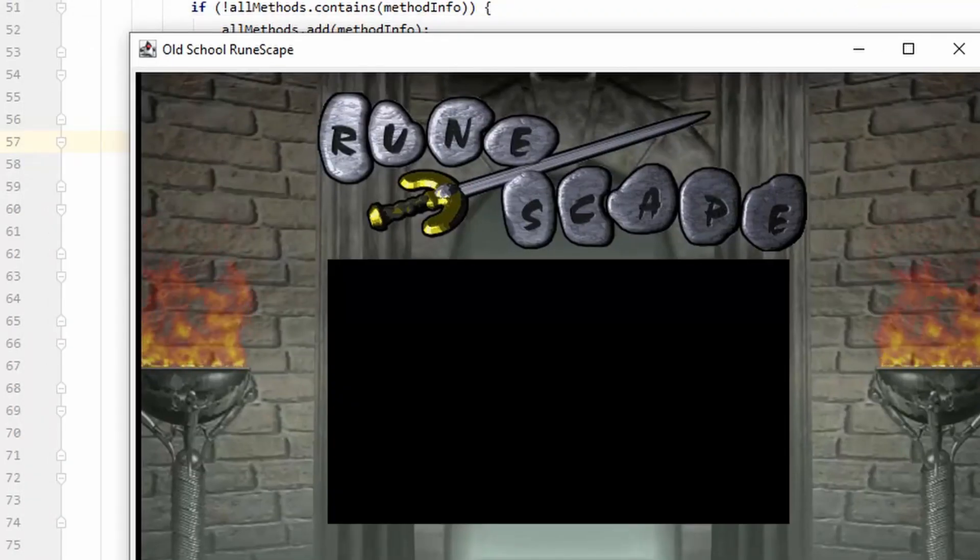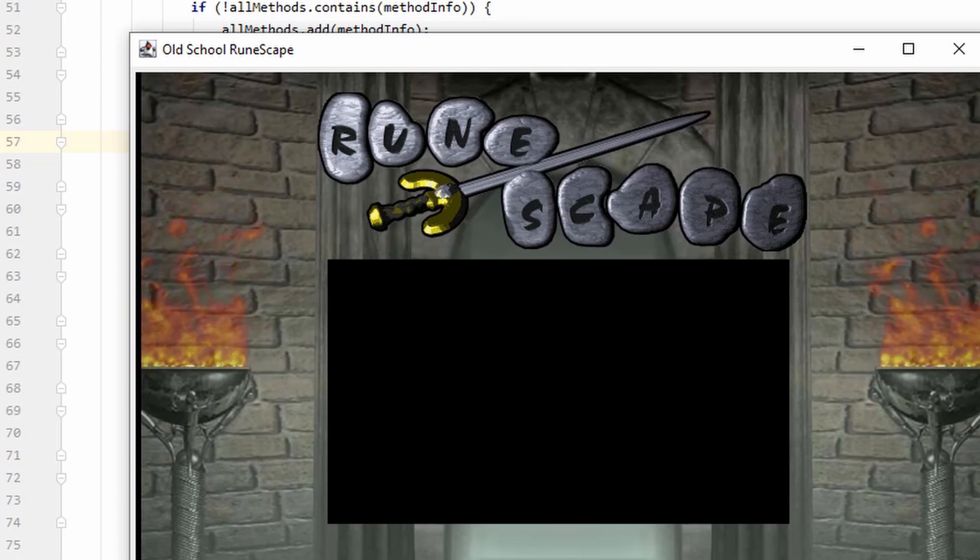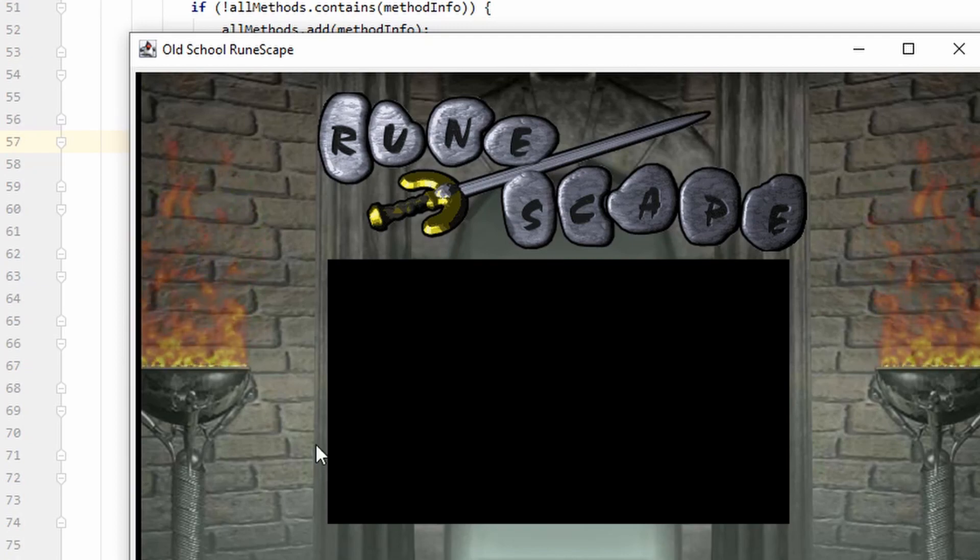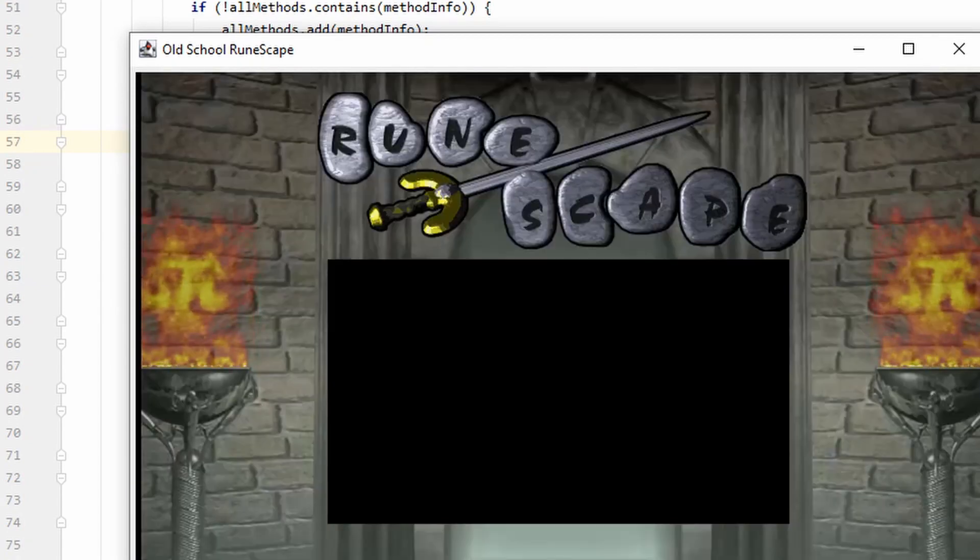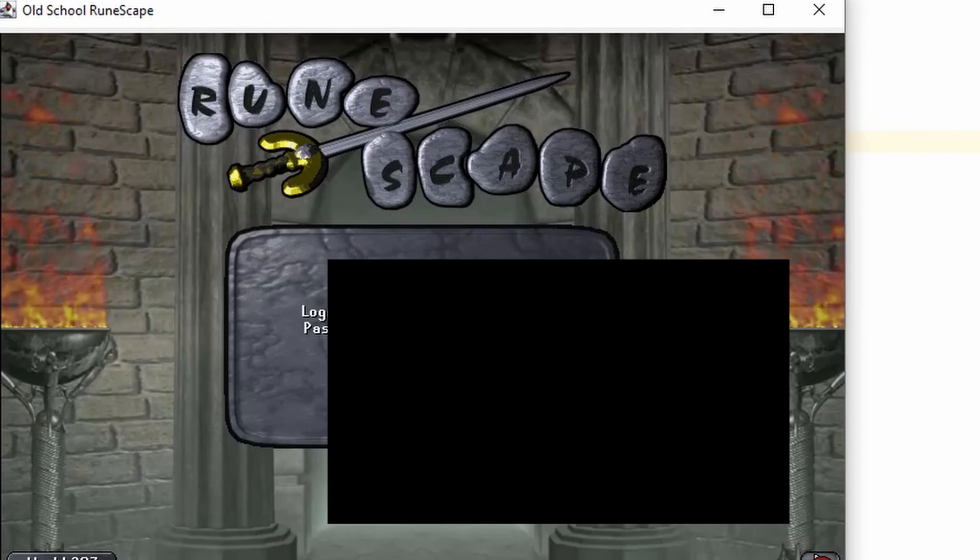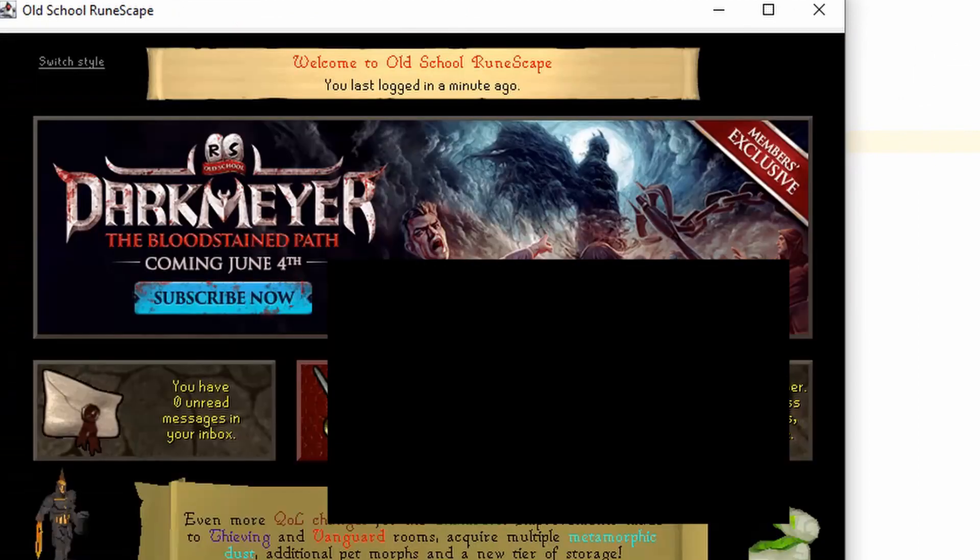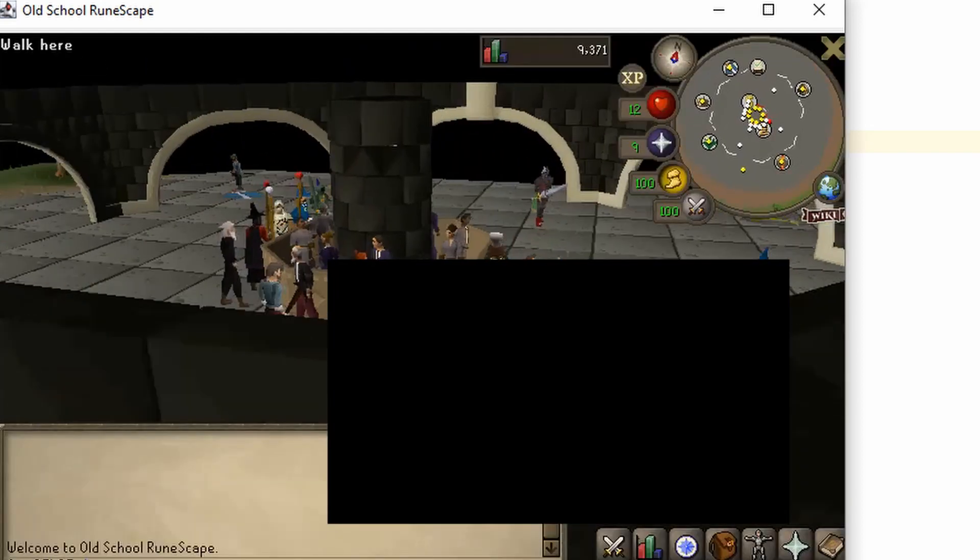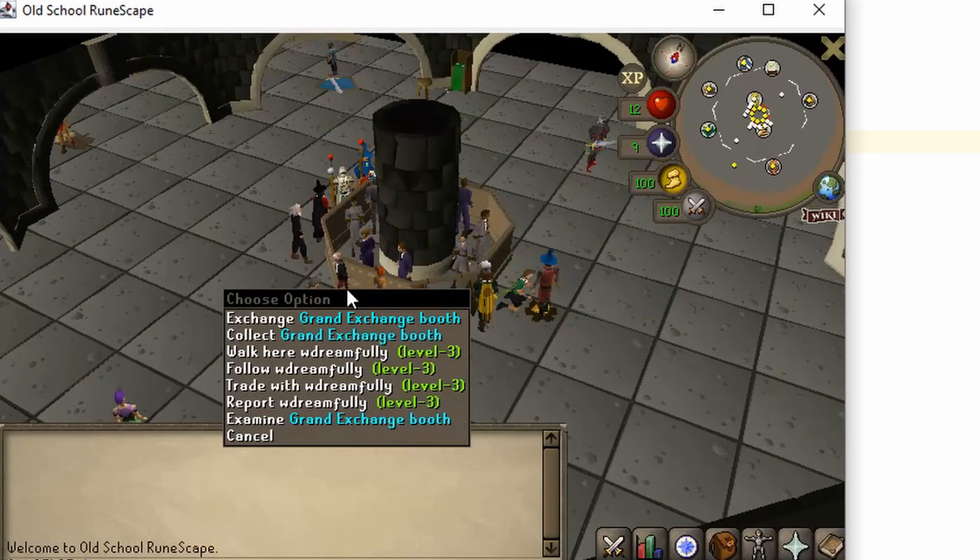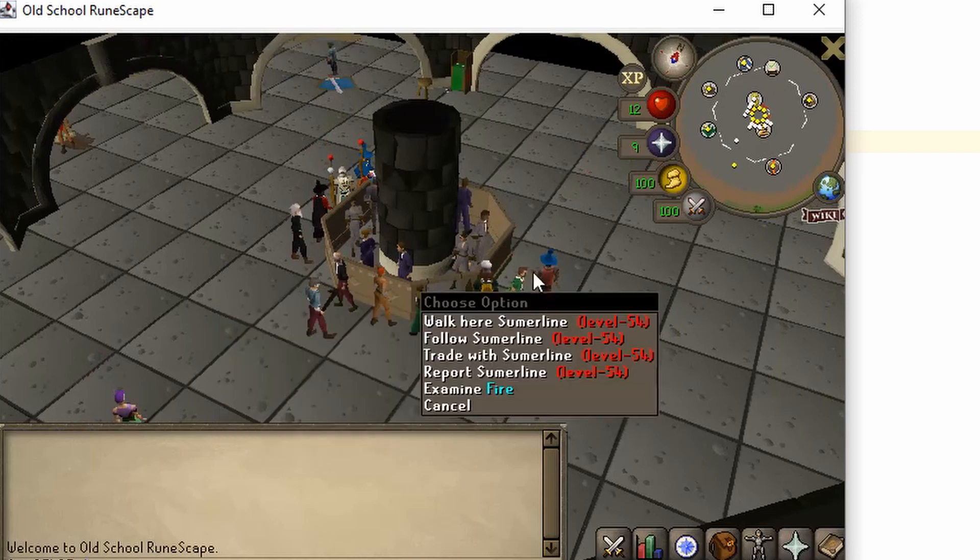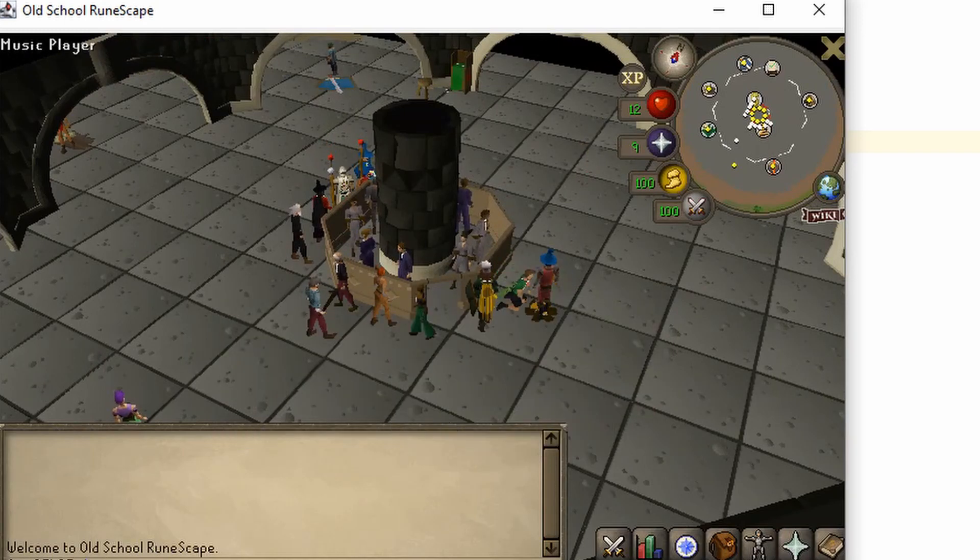Great. Loads up and I will log in here. Probably not log in. Nope, need a member's account. All right. And now when I right-click someone, you can see that it's fixed. It displays their name correctly.